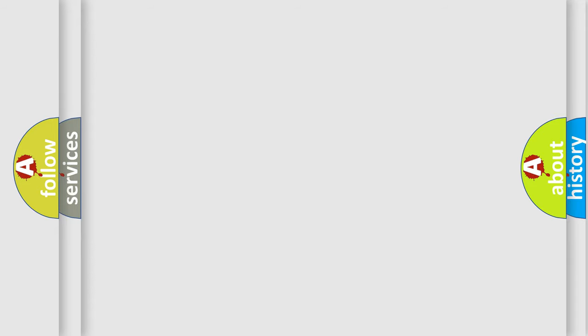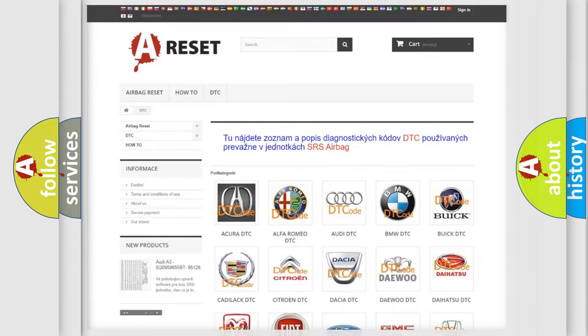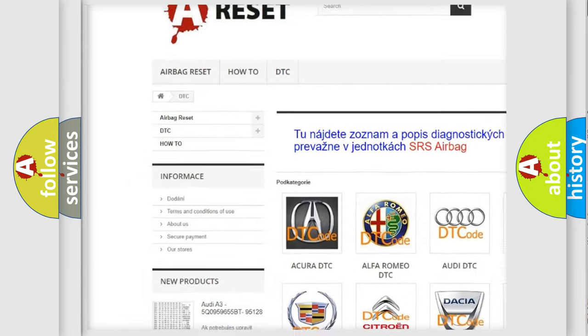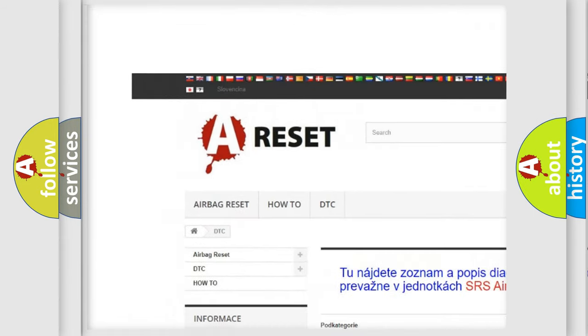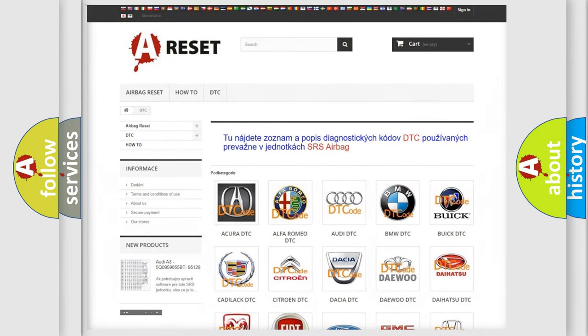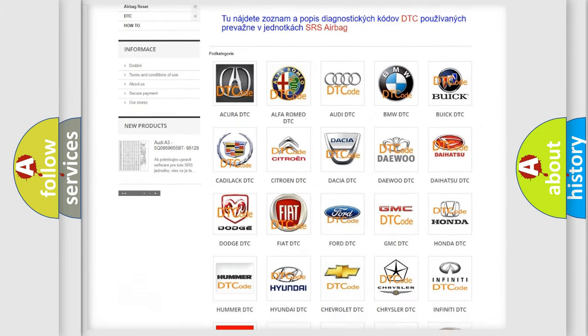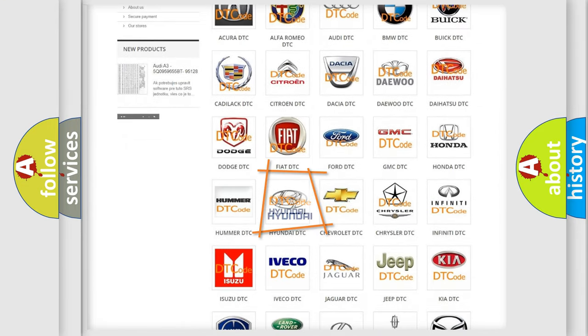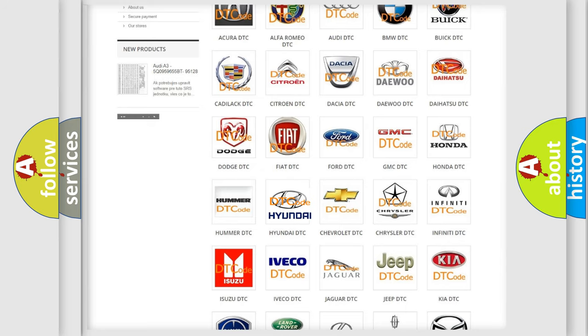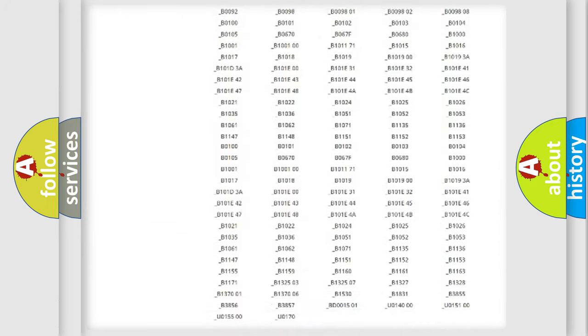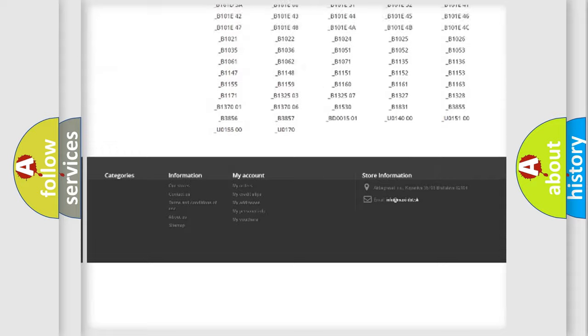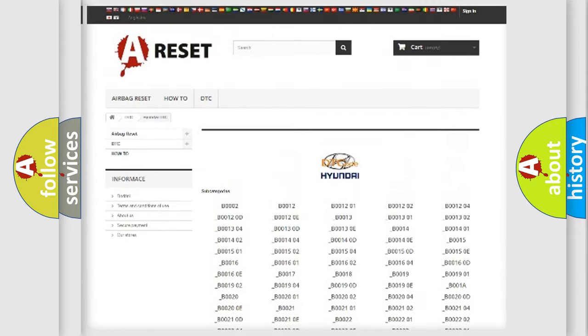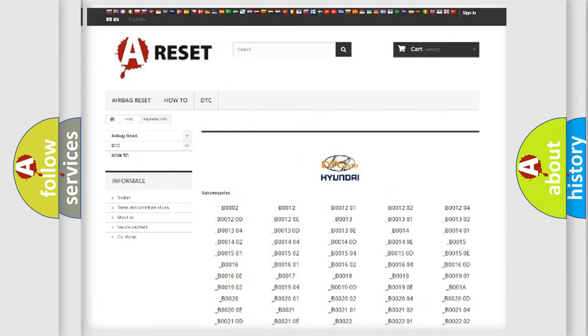Our website airbagreset.sk produces useful videos for you. You do not have to go through the OBD2 protocol anymore to know how to troubleshoot any car breakdown. You will find all the diagnostic codes that can be diagnosed in Hyundai vehicles, also many other useful things.